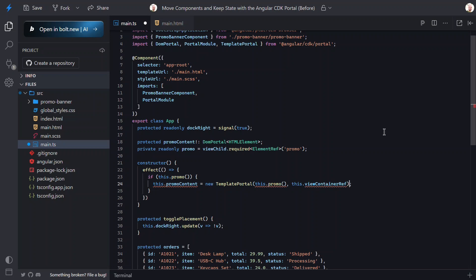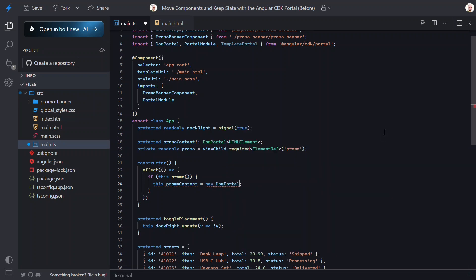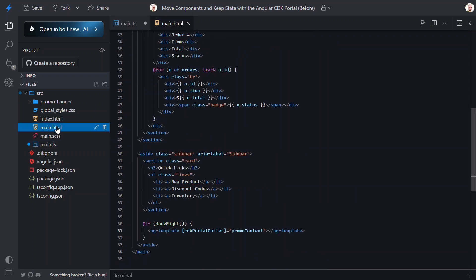Finally, in the effect, we can replace the template portal with the DOM portal instead. And we only need to pass it the promo element this time. All right, that should be all the changes needed here, so let's switch back to the template.